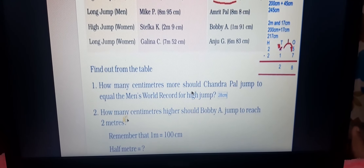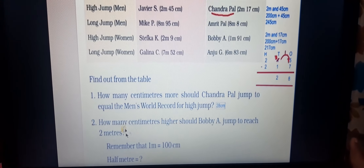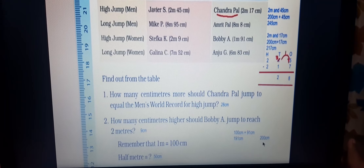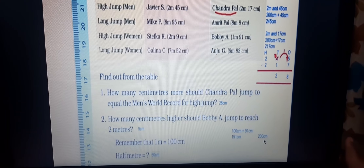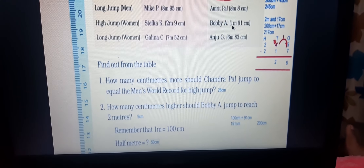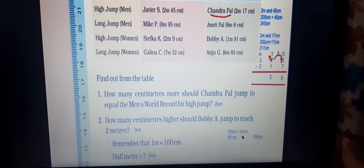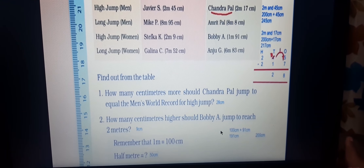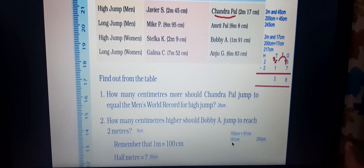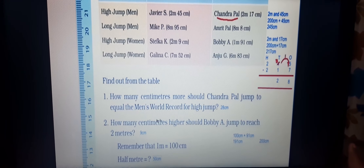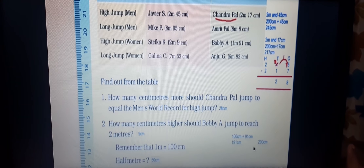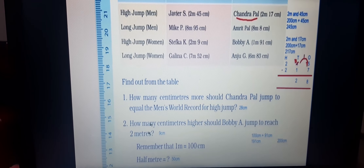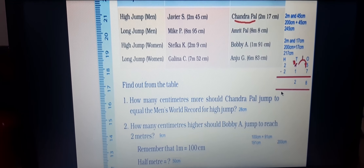To reach 2 meters: 2 into 100 = 200 centimeters. Bobby A has already reached 1 meter 91 centimeters, which converts to 191 centimeters. To reach 200, we subtract: 200 minus 191 = 9 centimeters. So Bobby A needs 9 more centimeters. You can verify: 191 plus 9 equals 200. Half a meter is 50 centimeters — write these answers in your textbook.